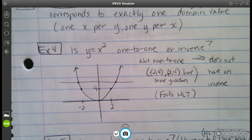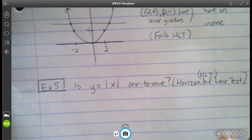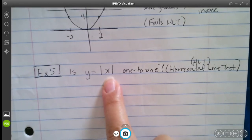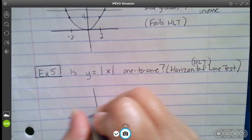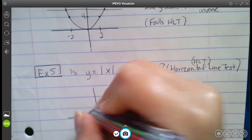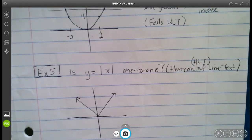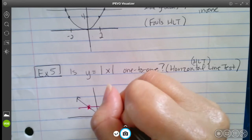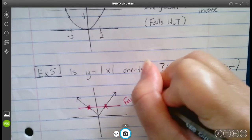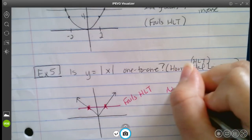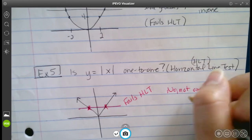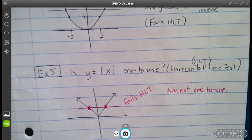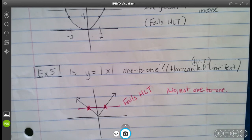Similarly, y = |x| is a V-shaped graph. If you put a horizontal line through it, it crosses at two points. So it fails the HLT and is not one-to-one. When given a figure, the horizontal line test is probably the easiest way to check if a function is one-to-one and has an inverse.